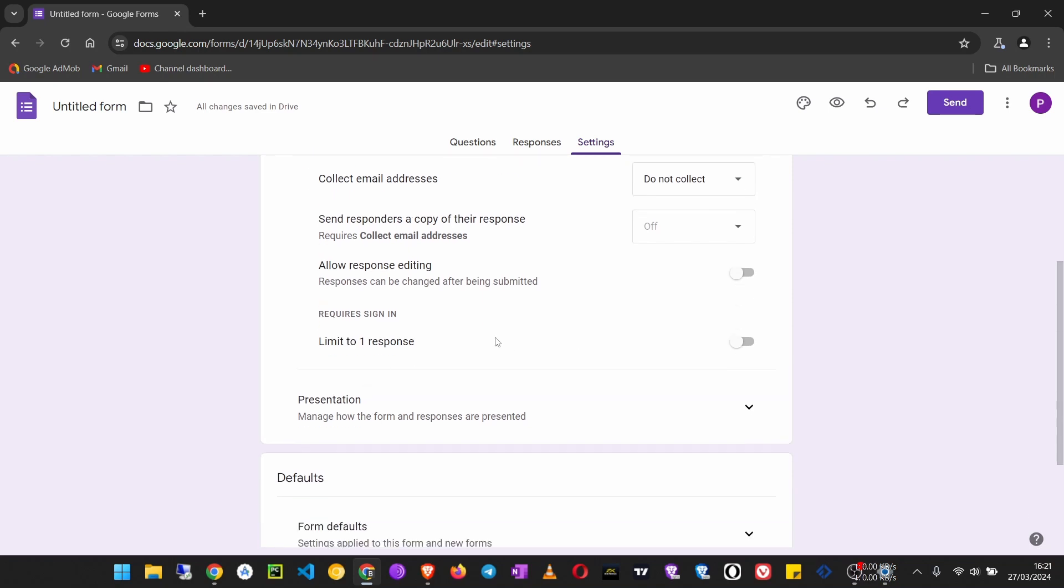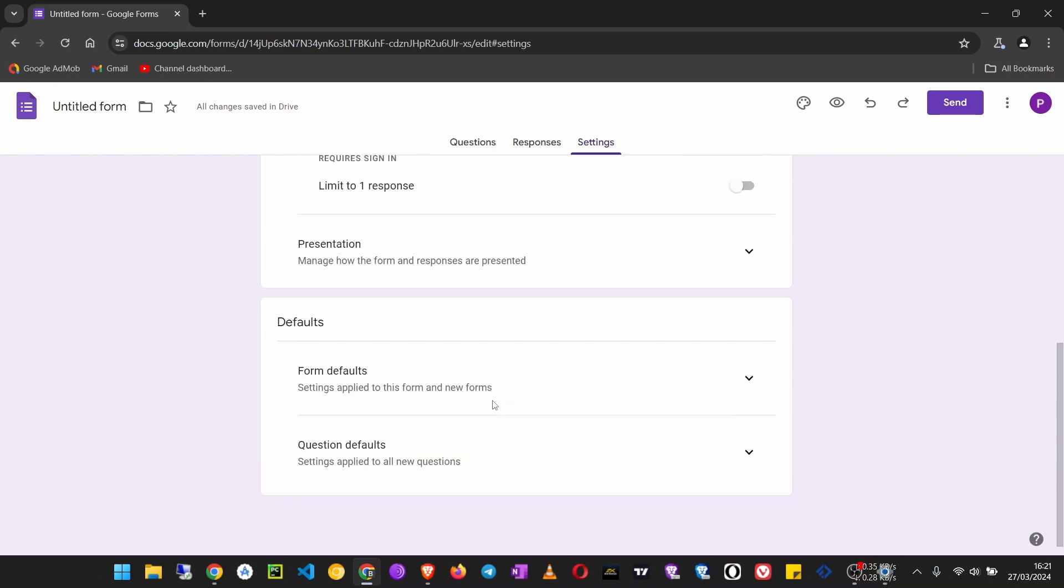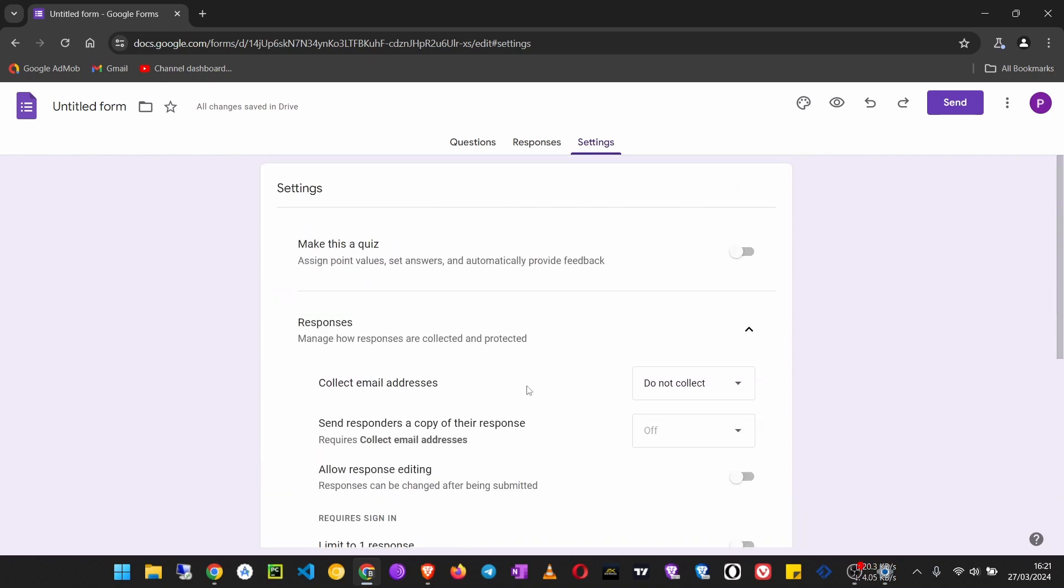But since our form has an email address field, we don't need to turn that on. If you want this form to only be filled by people with Google accounts, you can turn this on.